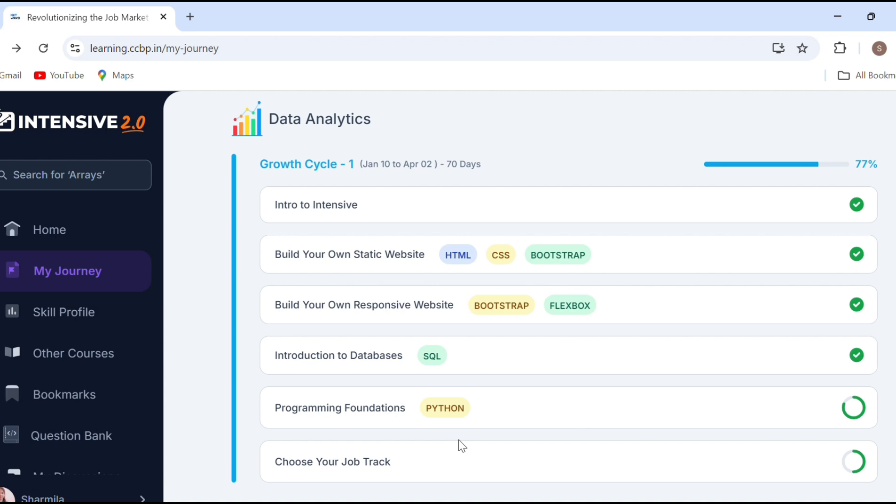Coming to data analytics, DAGs — Python programming is included. Programming knowledge is required. For example in QA, test cases and if-else programming knowledge are needed. So programming knowledge is essential.